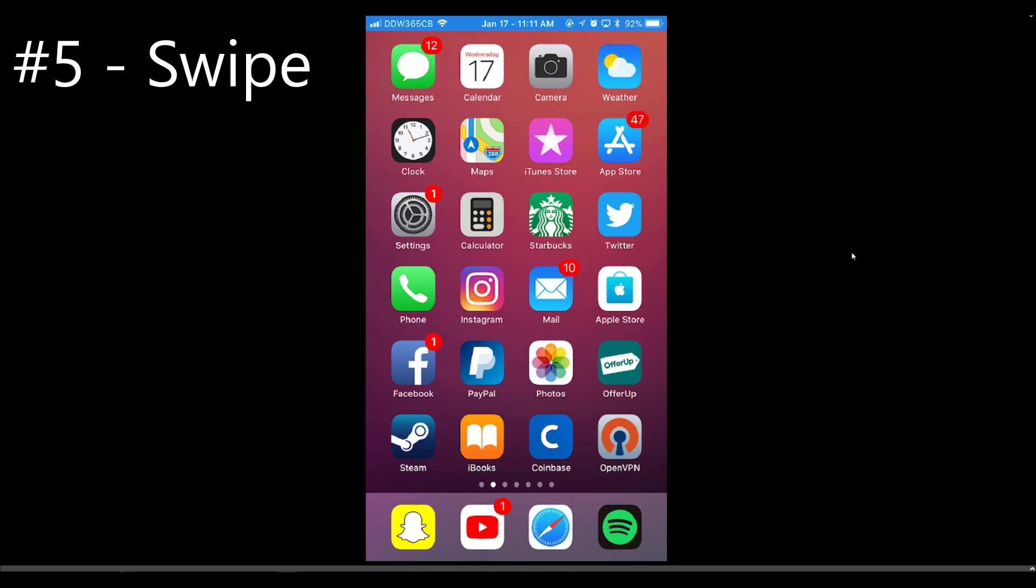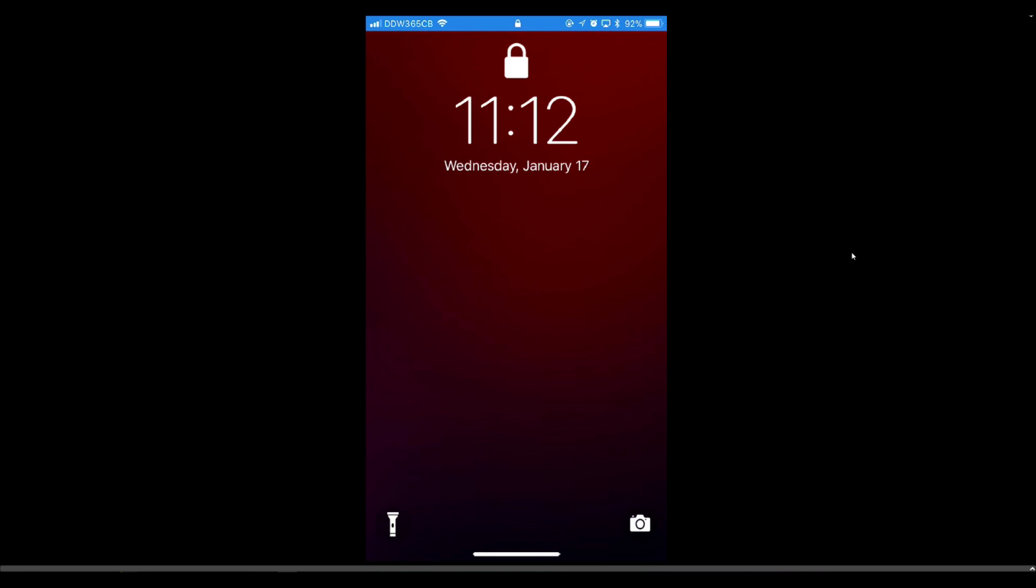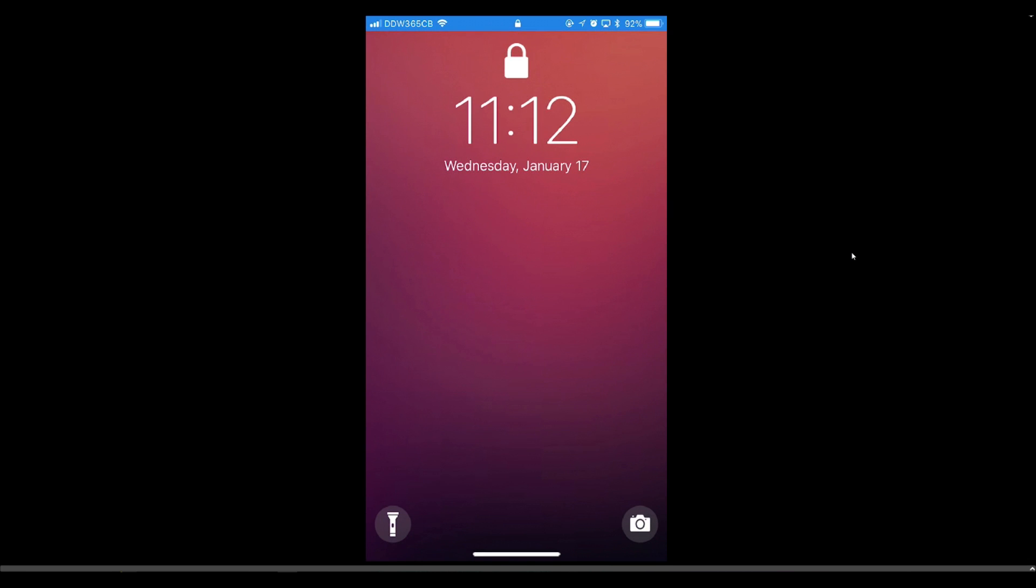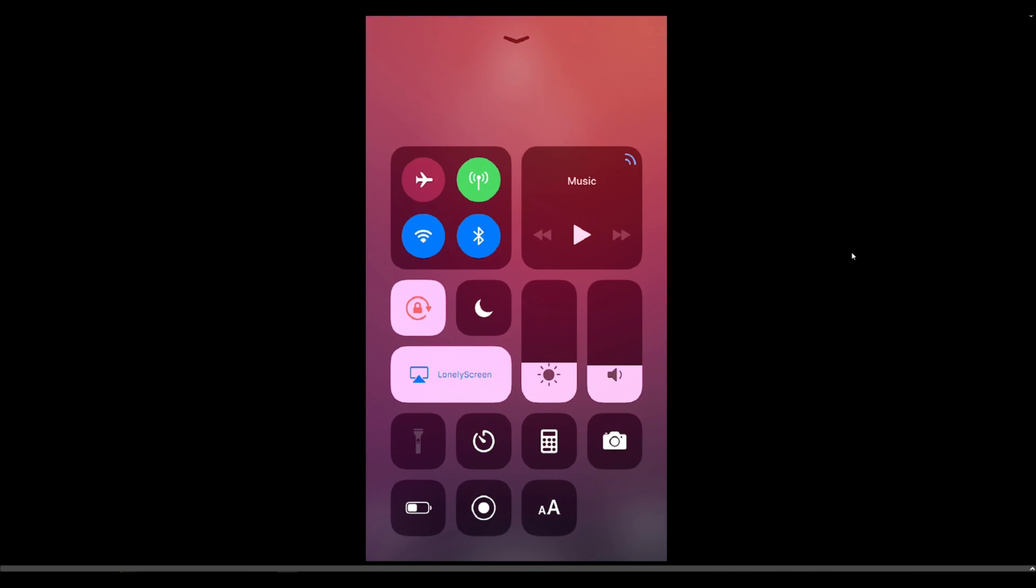For the first tweak, we're gonna lock our phone and then unlock it. It's called Swipe. It gives us the iPhone 10 lock screen. The flashlight button works and everything. The only thing that doesn't work, you can't swipe up.